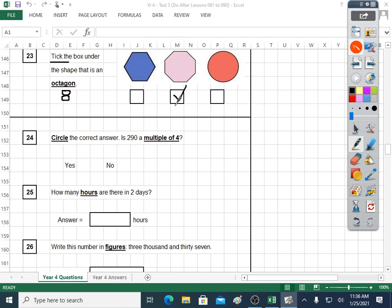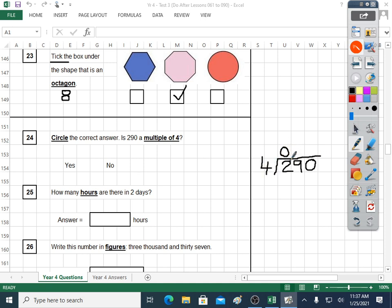Question twenty-four: circle the correct answer — is two hundred and ninety a multiple of four? We could sing our four times table, but it would be a long while before we got to two ninety. It's a multiple of four if it divides exactly by four. Let's see if it divides exactly by four using the bus stop method. It doesn't divide exactly — there's a remainder of two. So the answer is no. If it had worked without a remainder, it would have been a multiple of four.